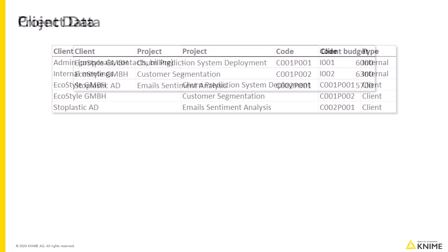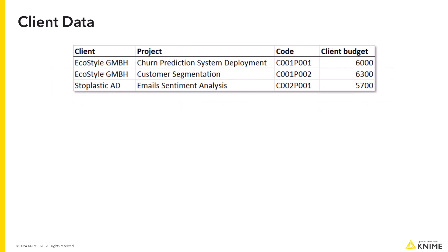And some client-related information, including the client's project budget, which is what the client will pay you for the project. So, in other words, this is your revenue.